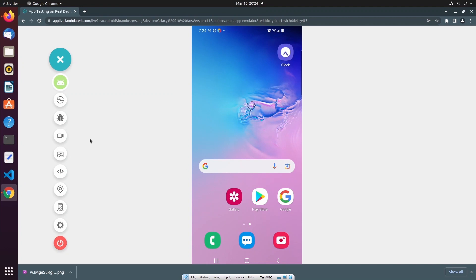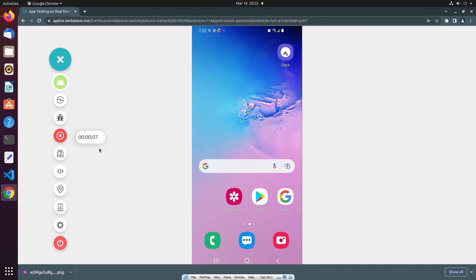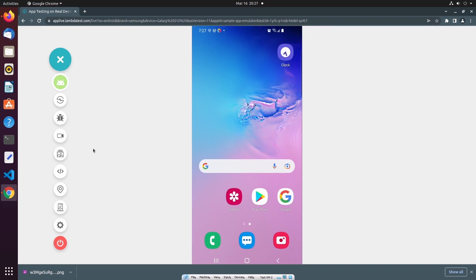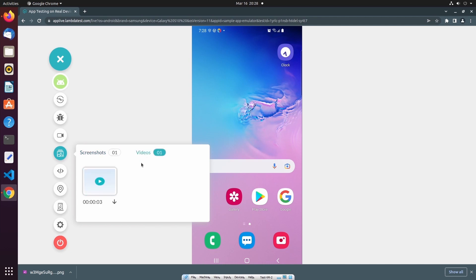In addition to taking screenshots, I can also record the current test session using the video feature. All I have to do is select video to begin recording the test session. When I'm ready to finish recording, I simply need to select the video button again to stop the recording. Screenshots that have been saved and recordings can be found in the gallery. Here you can see the screenshot I previously created, and I can download it. From the videos tab, I can see all of my saved videos and similarly download saved recordings.